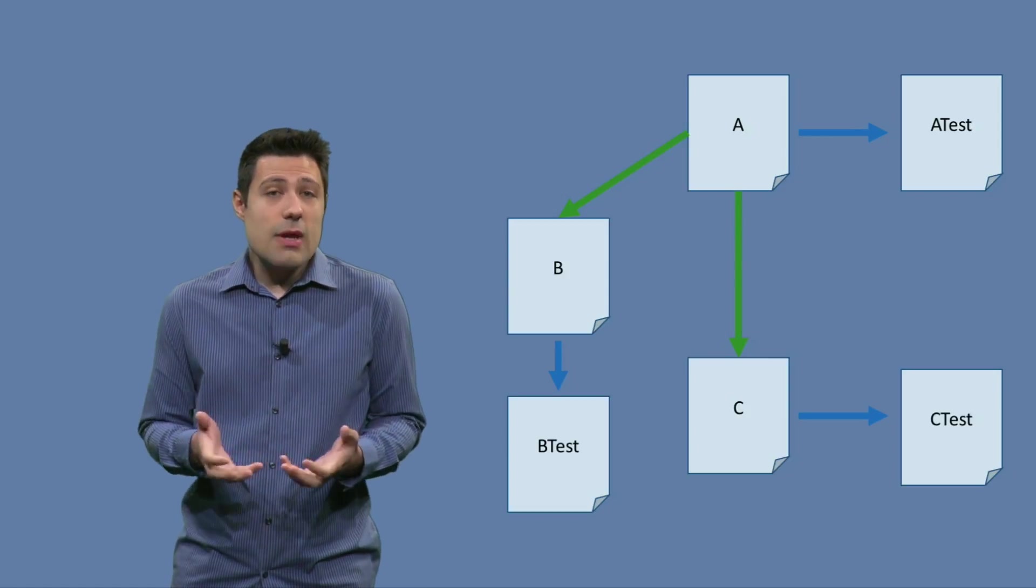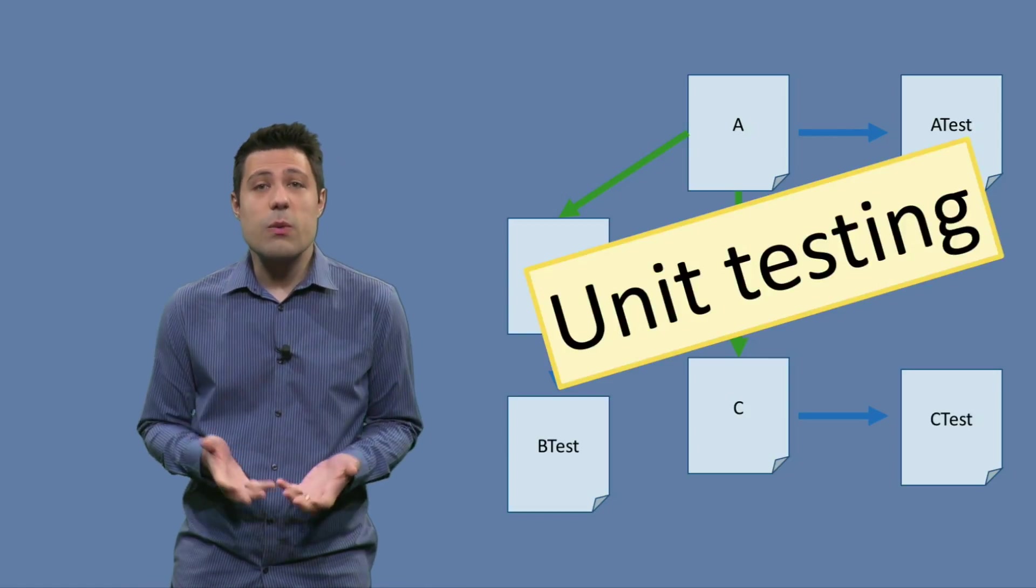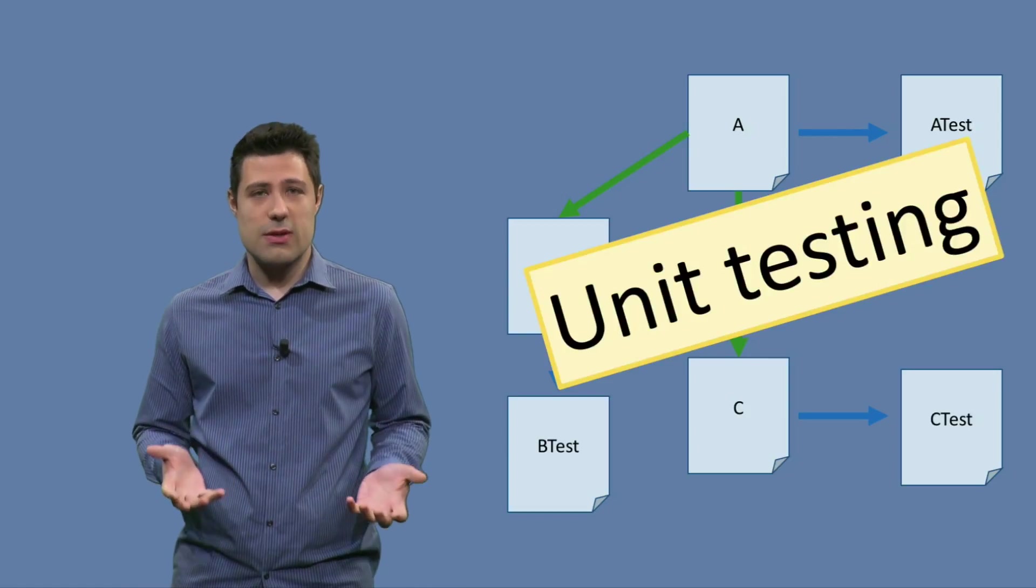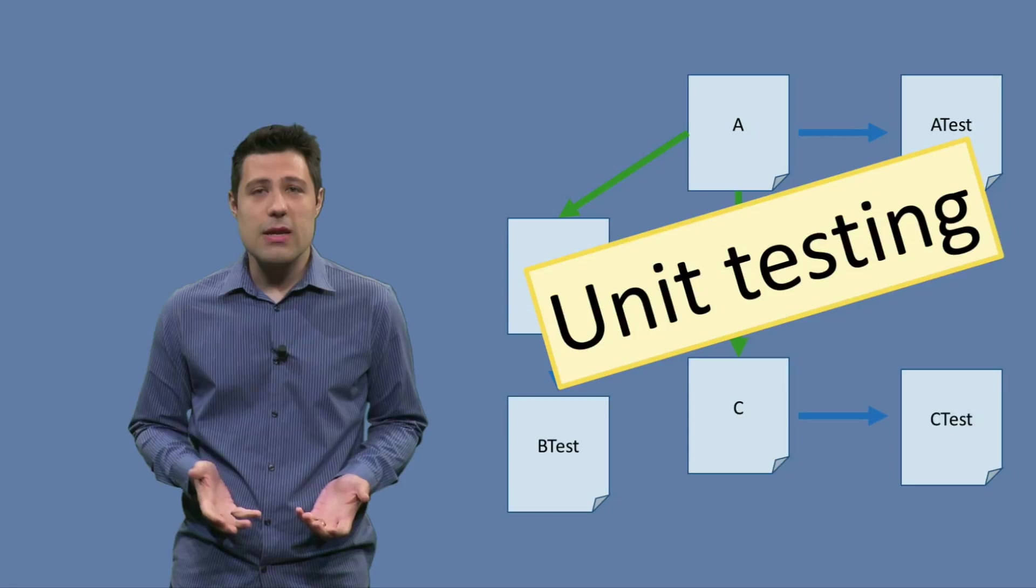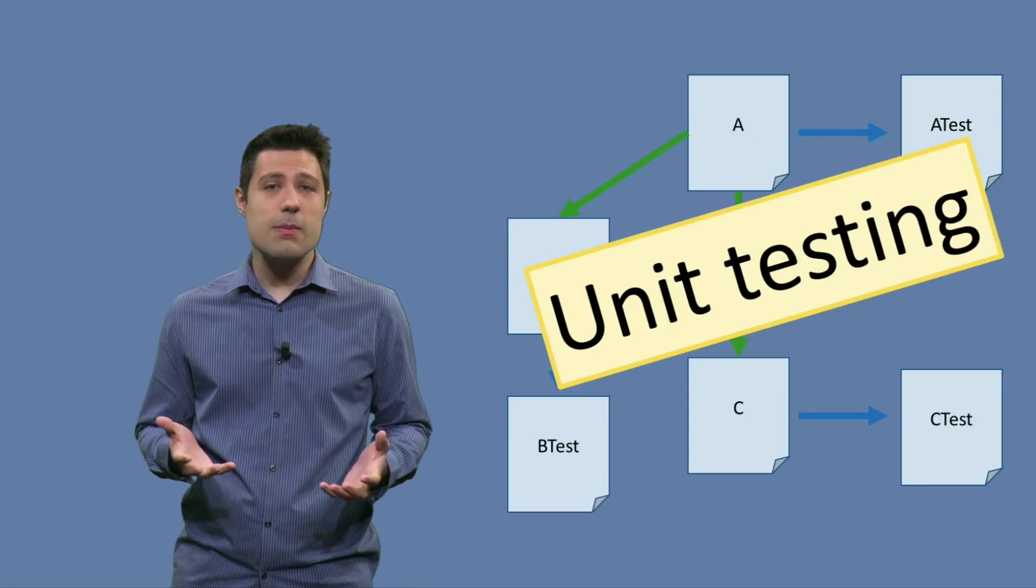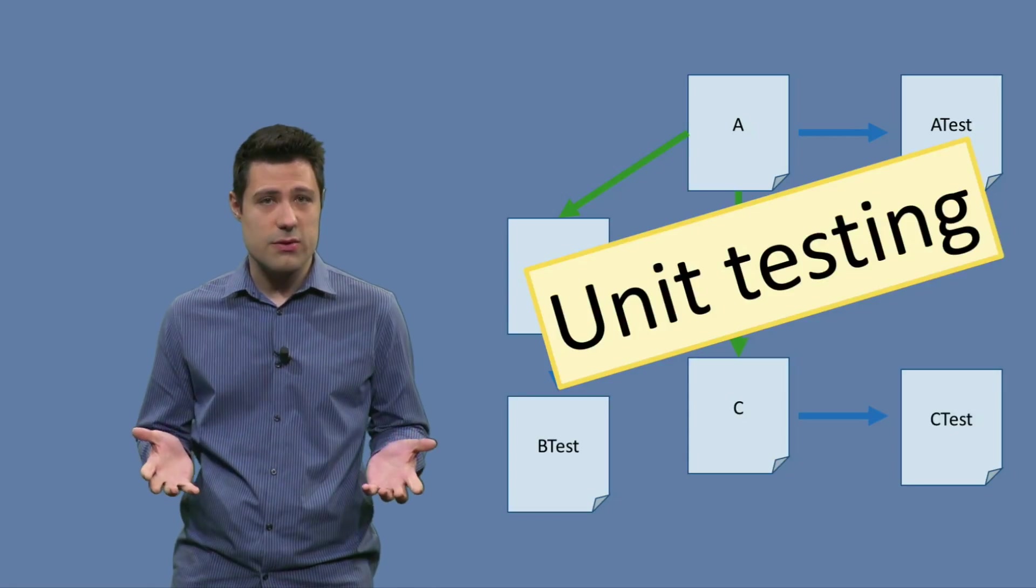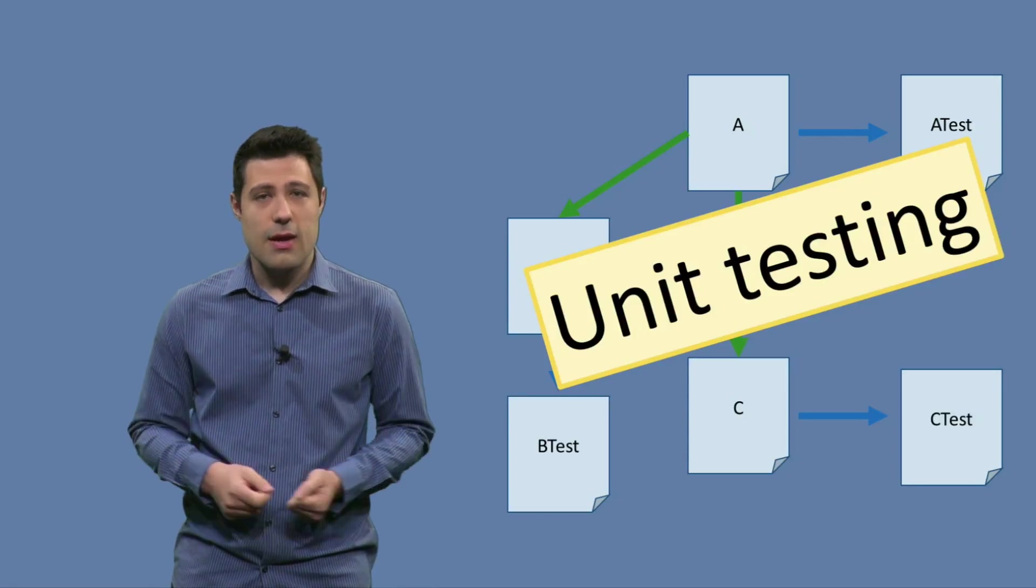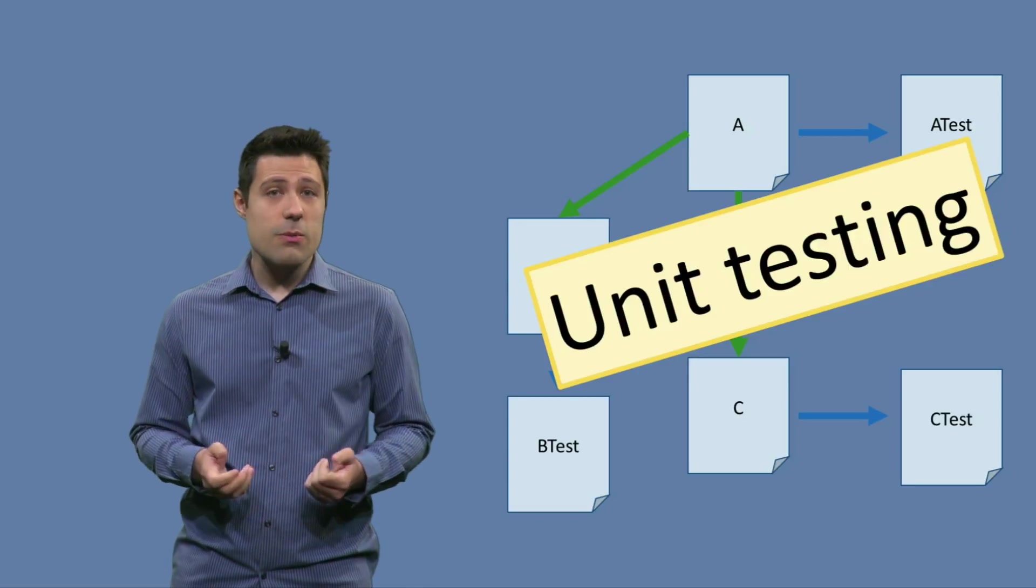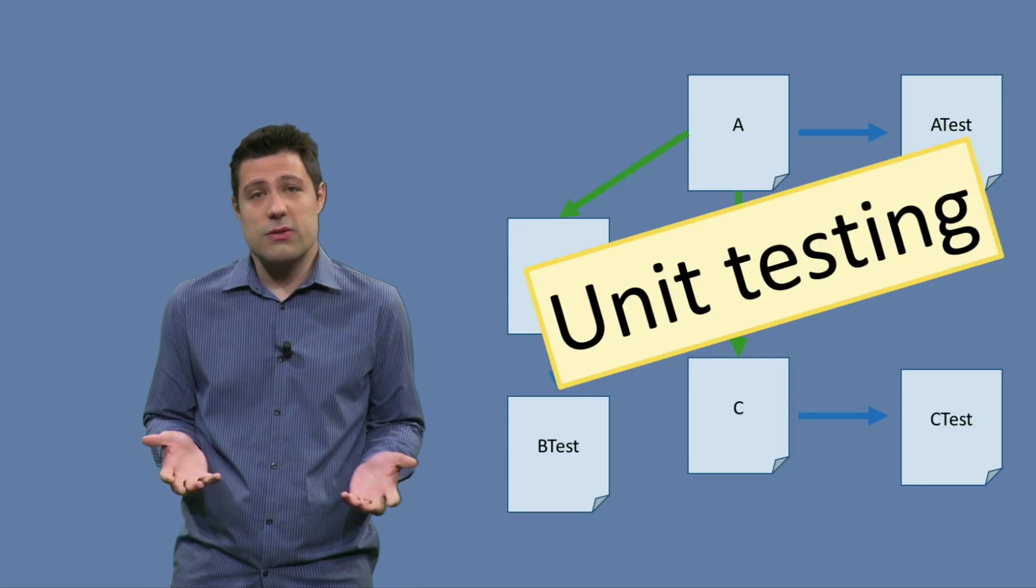And if you take this approach, this is what we call unit testing, meaning we are testing one unit of our system, but isolated from the rest of the system. And this is a very common approach that we usually take when testing systems.